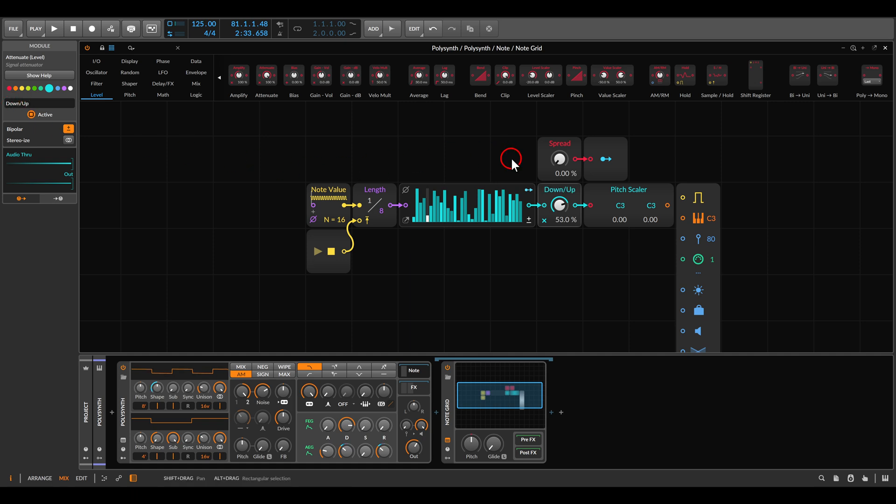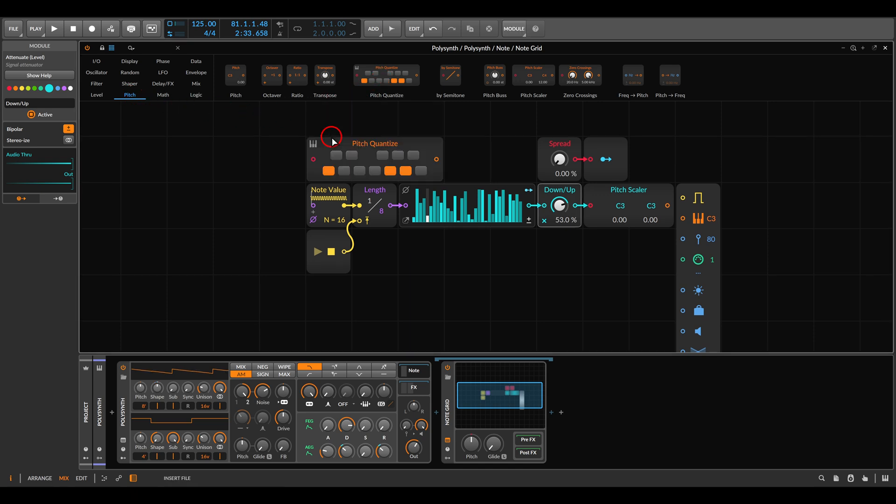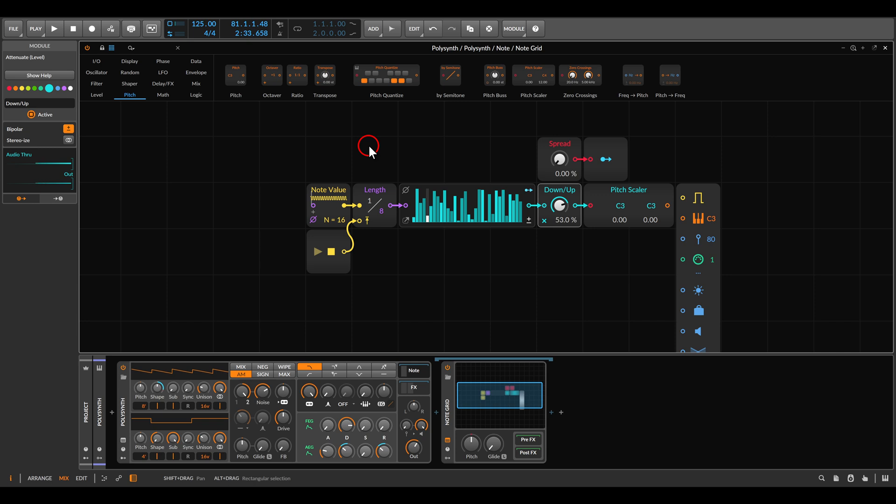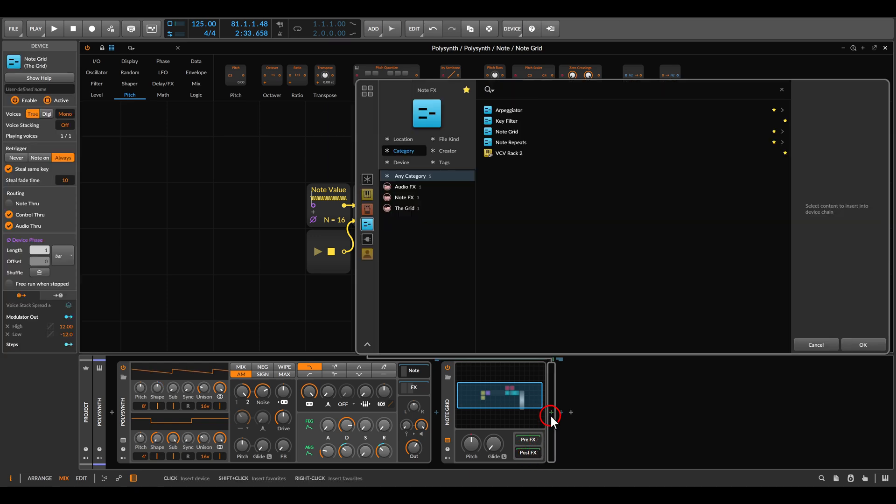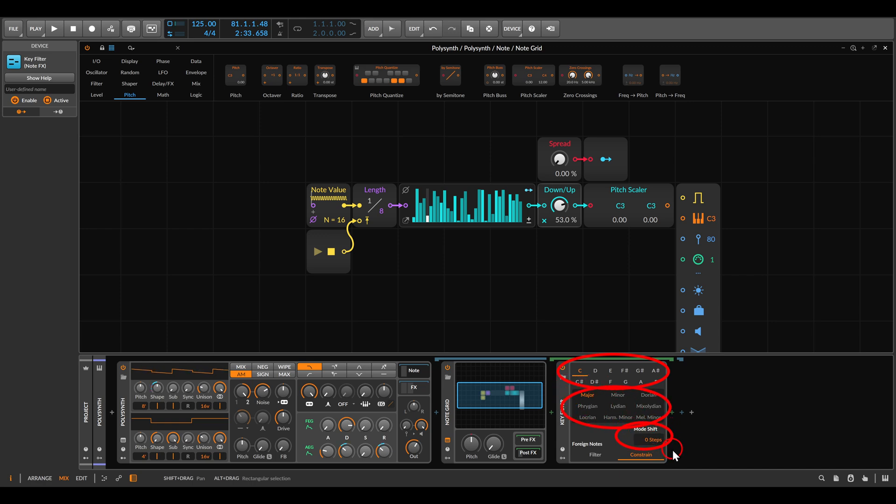Now for the quantizing part, we will do something a bit different instead of using the pitch quantize module where we have to enter the notes manually. We will use the key filter device after the note grid in post effects. This device will let us quickly change the root note and the scale and also transpose things. And we can even modulate it.